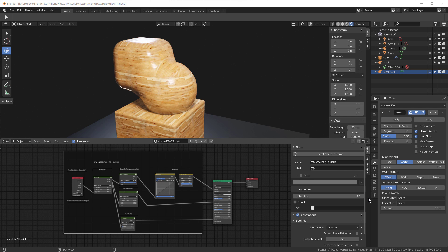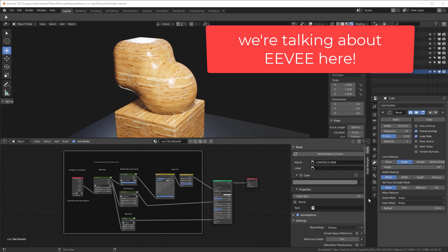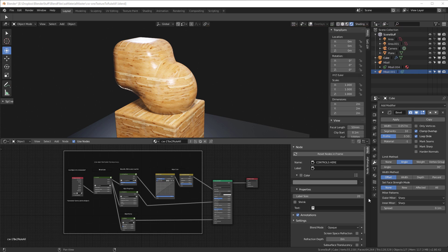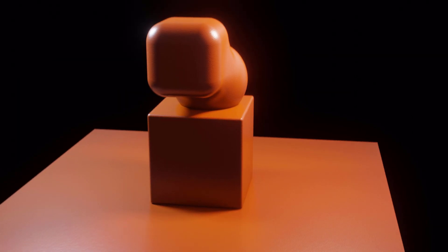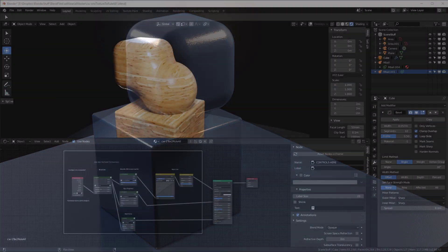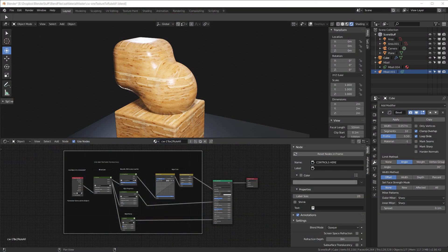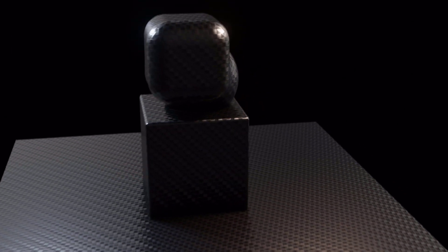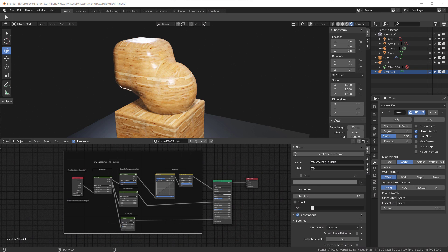Why use one texture map? A couple of reasons. First, if you're creating a complex scene, you only have so much GPU video memory, and the more texture maps you use, the faster it gets used up. If you use different maps for normals, roughness, and base color, they add up quickly. As it turns out, you can extract a facsimile of a bump map and a roughness map from the same texture. It's not perfect, but the results look pretty good.